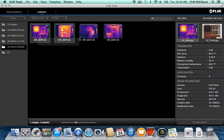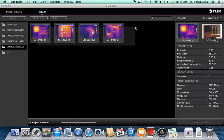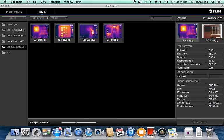Now, when you create the PDF report, the IR and visual photo will appear on the page side-by-side.